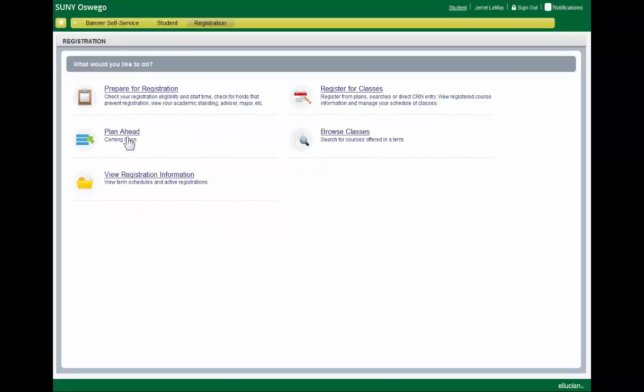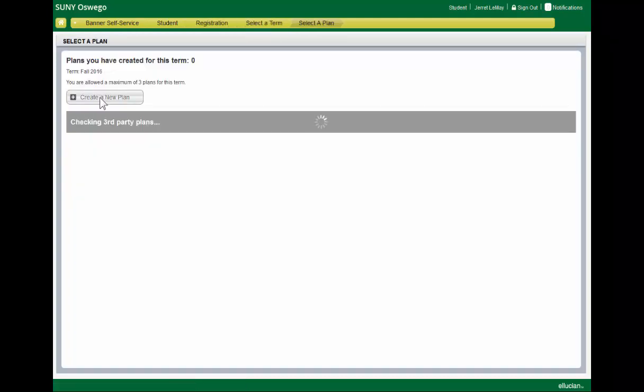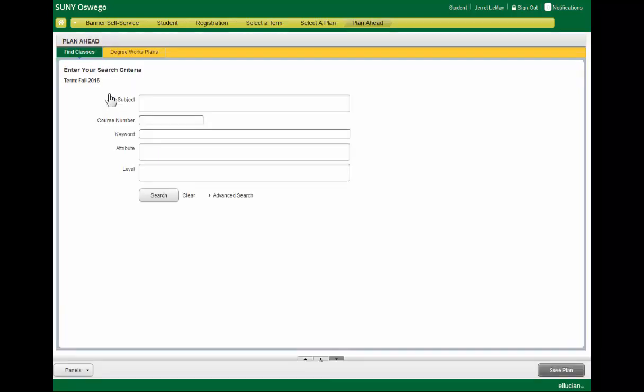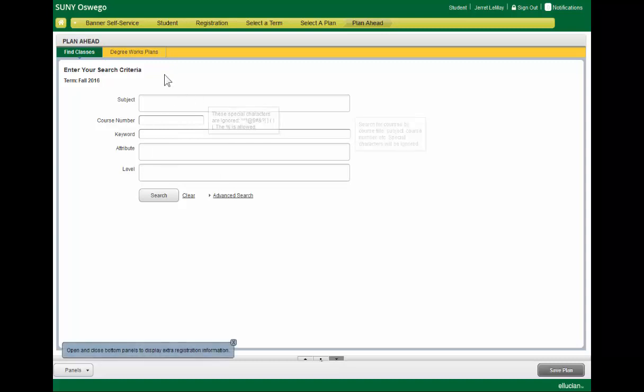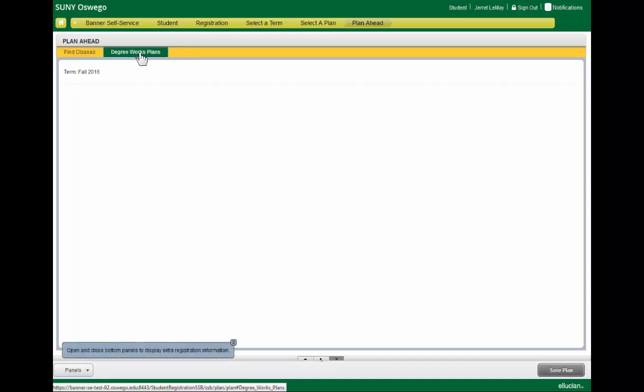Registration now has a plan ahead area where you can select a term and start putting together a plan. You'll notice that your DegreeWorks plan is available in this area. So if we create a new plan, we have the option of either searching for classes or working off our DegreeWorks plan.